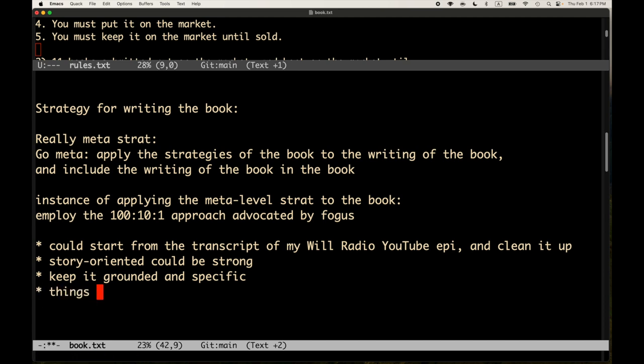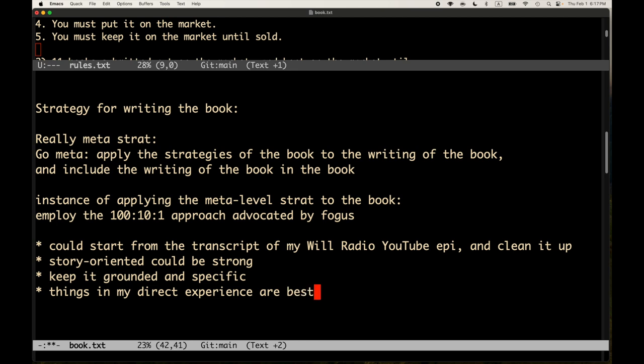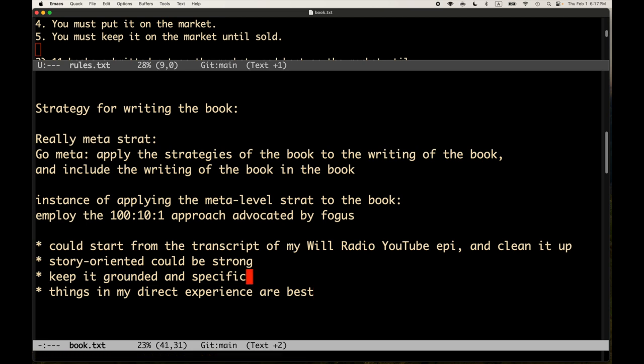I like stories. I like telling stories. And that keeps me specific. Keep it grounded and specific. Yeah. I think that's important. Things in my direct experience are best. So I don't want to tell some—I don't want to have a book full of stories about, once upon a time, there was a farmer who saw whatever. I don't want to do that. I want to keep it tied to things that I know about.